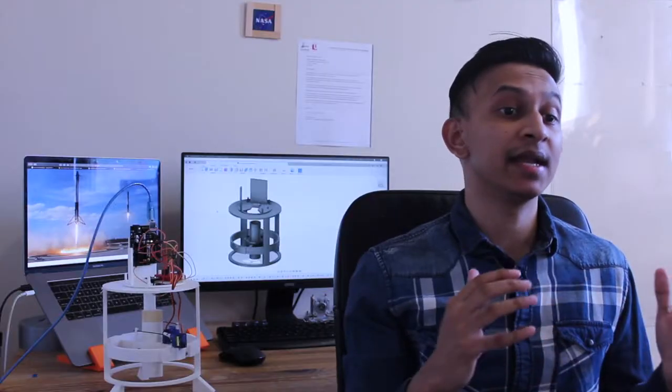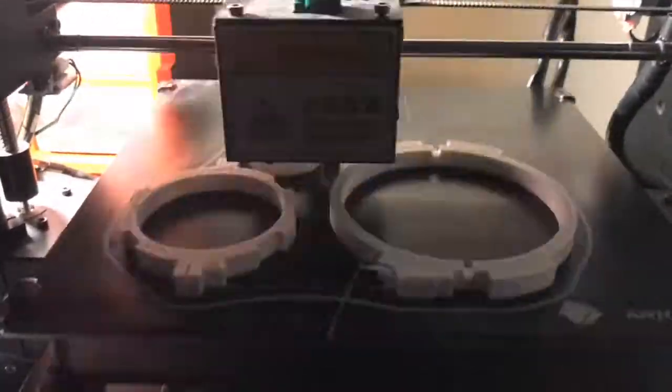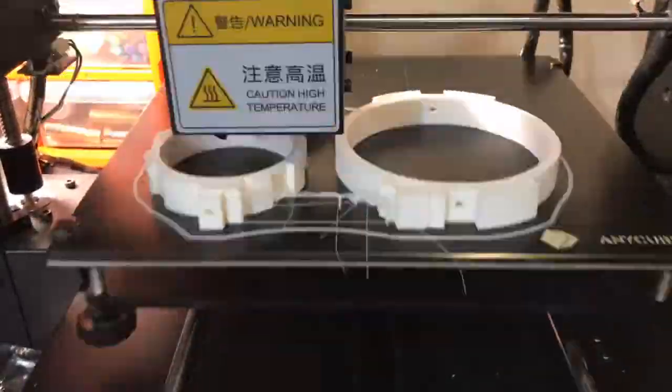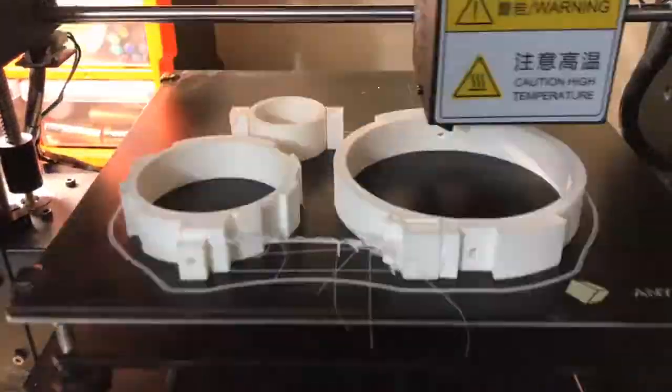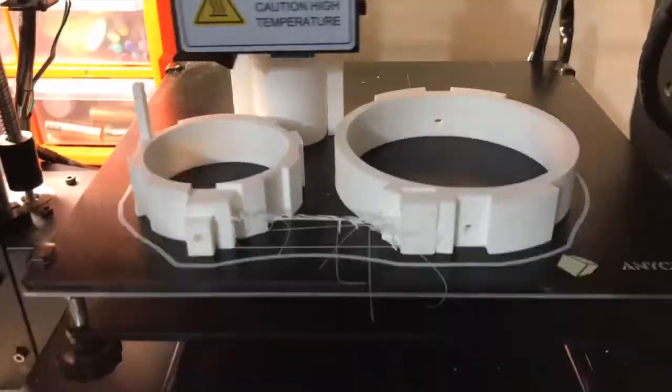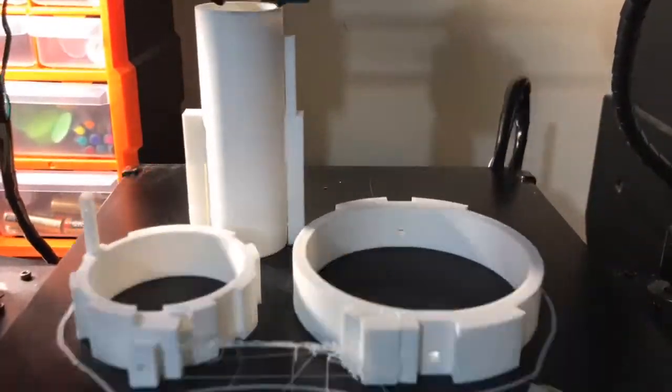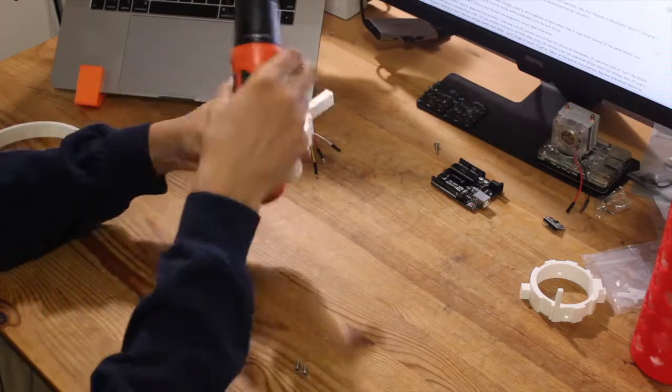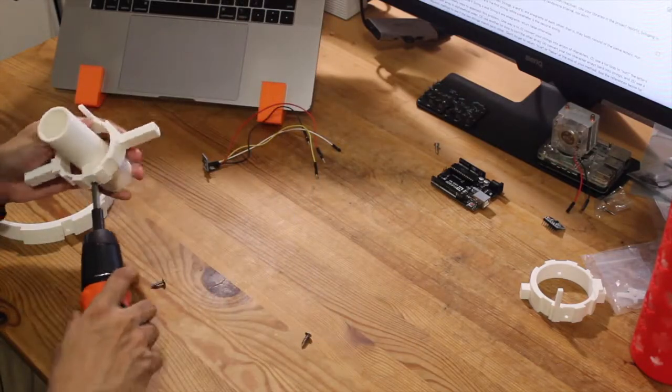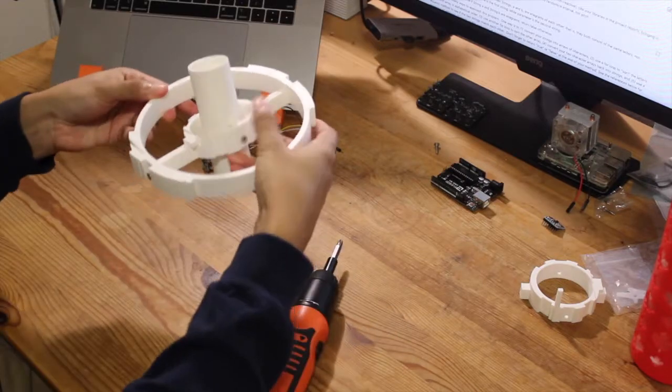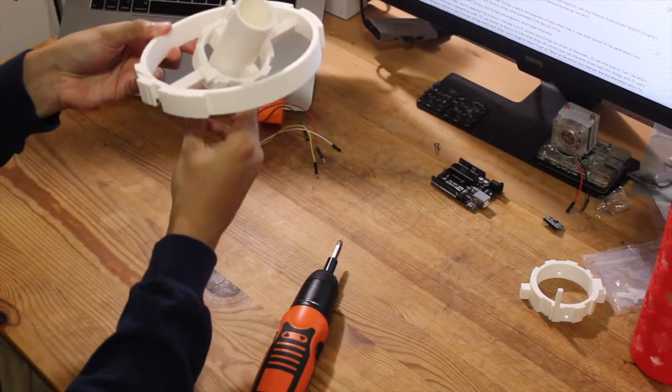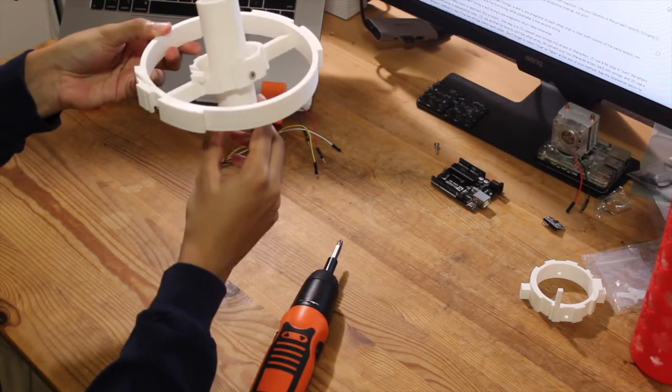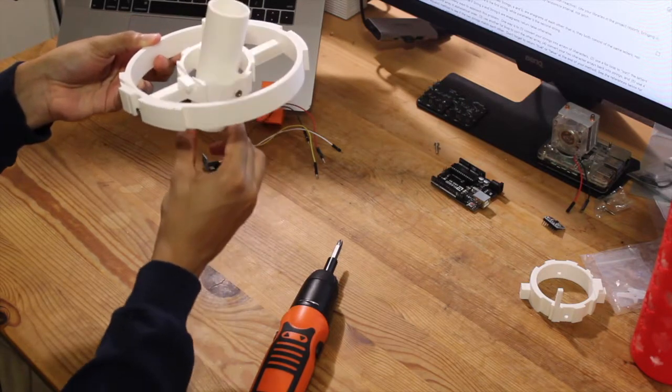Then I went ahead and 3D printed the components and assembled them together. I used two SG90 servo motors and push rods to connect the inner and outer gimbals to the rocket mount. The servo motors are what enable the gimbals to move along each axis.